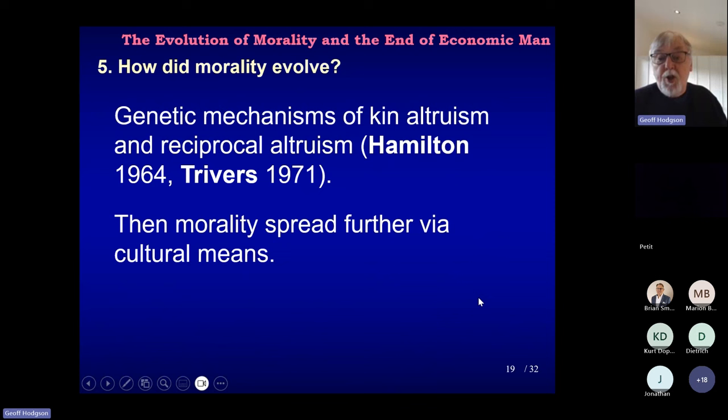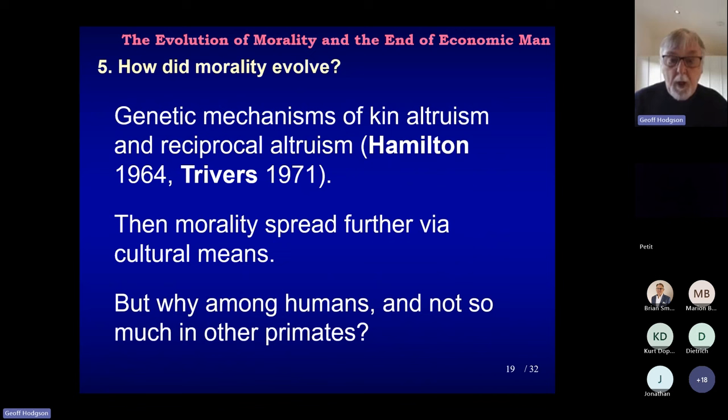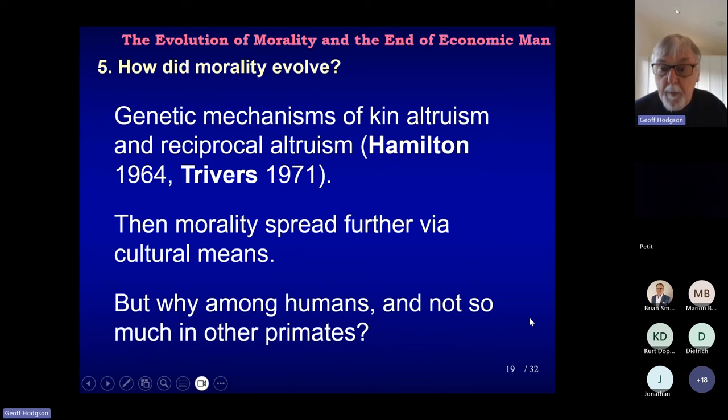Once it gets going in humans, helped by language and so on, we get cultural transmission of morality. But then we have another question: why among humans and not so much amongst other primates? If humans managed to do that in groups and genetic relatedness created clusters of proto-moral thinking, and then this became enculturated and spread, why couldn't this happen in other primates? That becomes an important question too.